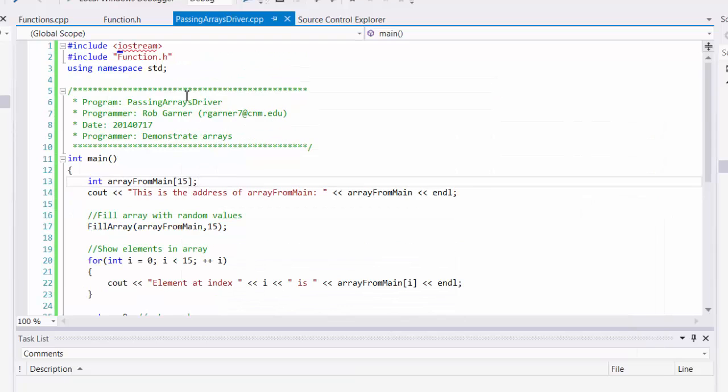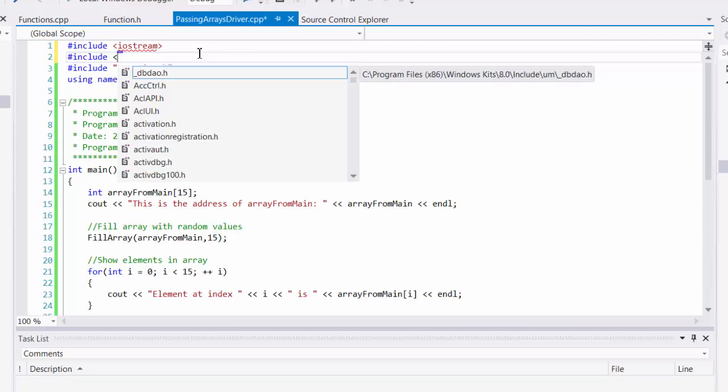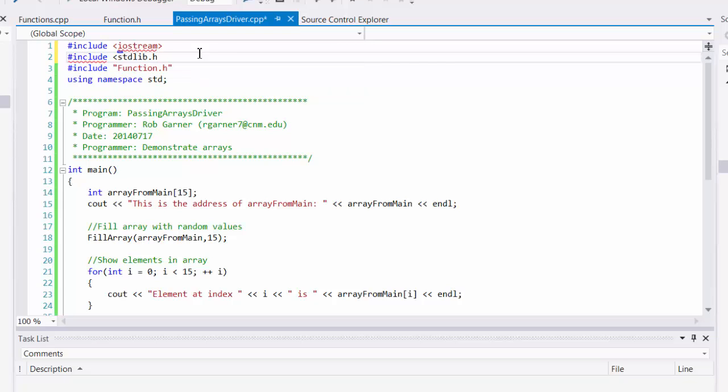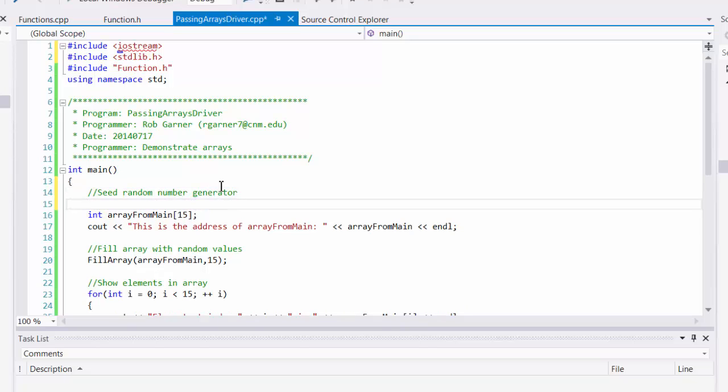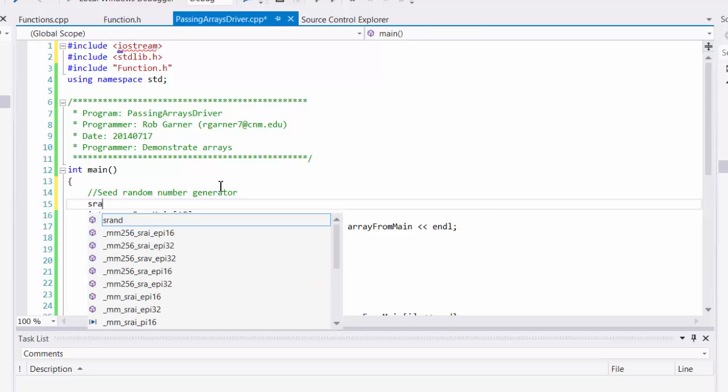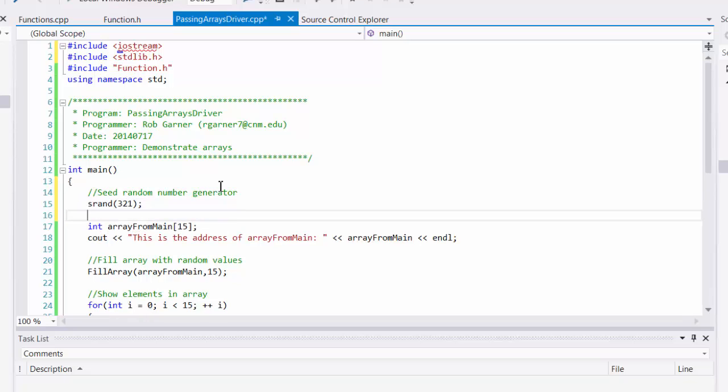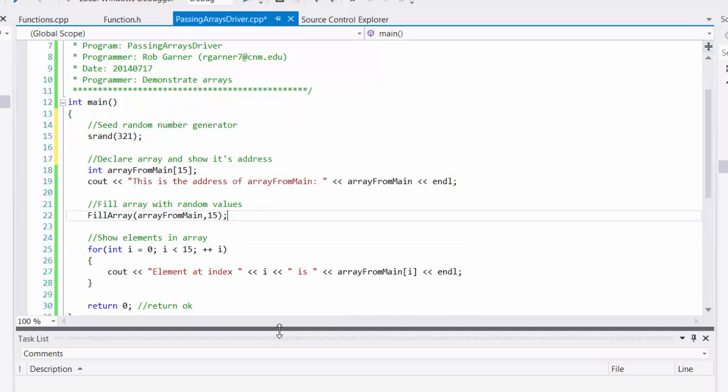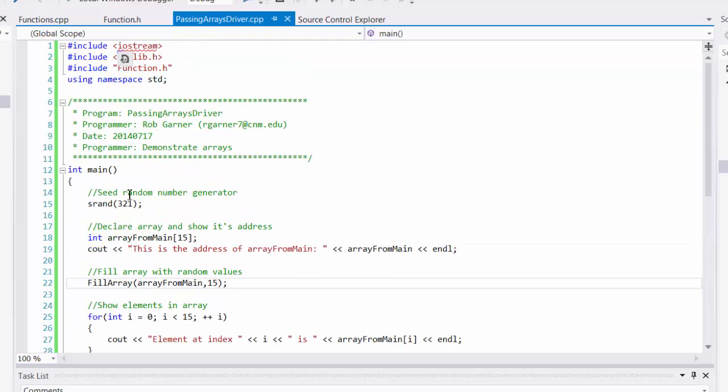So one of the things we could do is we could include standard library here, and maybe we could seed the random number generator. And so at the top, I'm going to seed this random number. And we do that with the srand function. And I'm just going to put any old number in here, 321. So here we've included the standard library, and we've seeded the random number. Let's see what happens now.